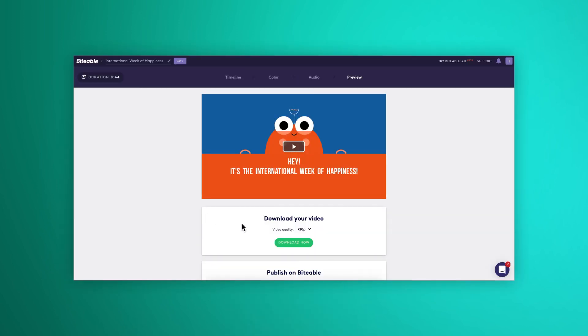The Biteable free plan is designed for you to give Biteable a test drive so you can see the level of quality video it's possible to make. Downloading your video is super easy for users on our paid plan. Once you've built your video, you'll see this download button appear on your last screen. Choose the video quality you'd like to download in.